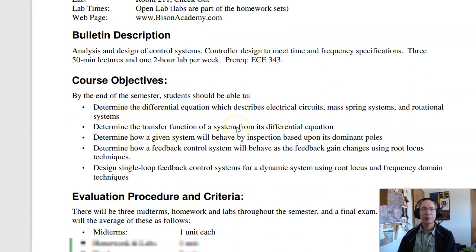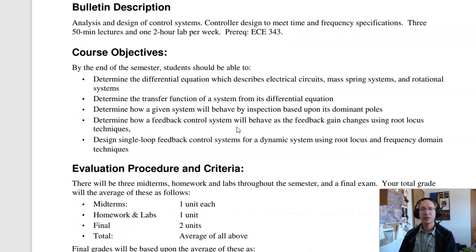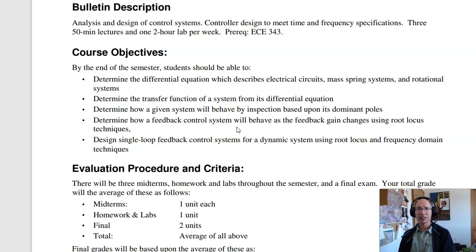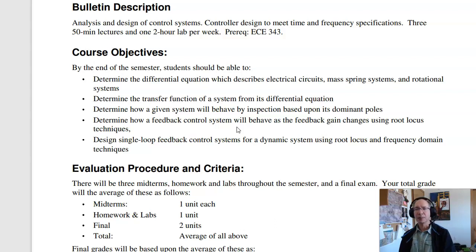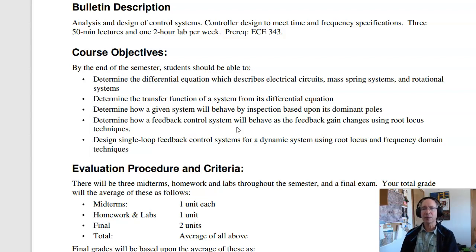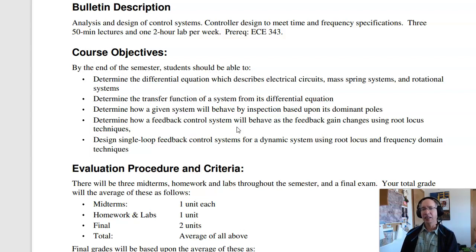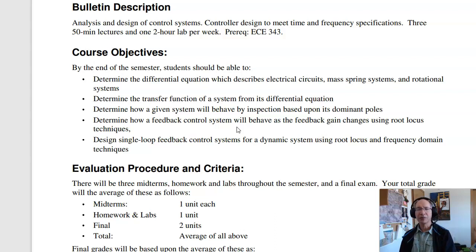The course objective is that by the end of the semester, students should be able to determine the differential equations that describe electrical circuits, mass-spring systems, and rotational systems; determine the transfer function from a differential equation; determine how a given system will behave by inspection based upon dominant poles; determine how a feedback control system behaves as feedback gain changes using root locus techniques; and design a single-loop feedback system using root locus and frequency domain techniques.